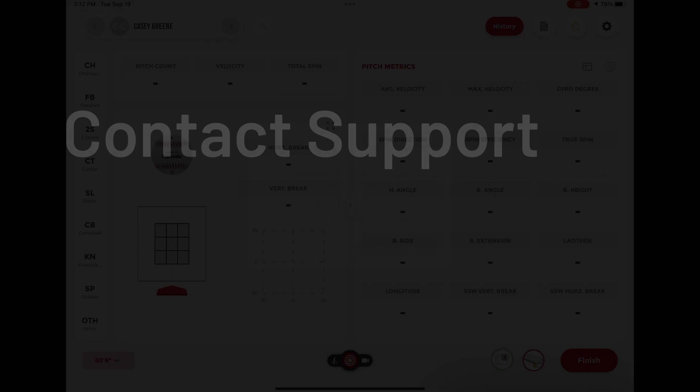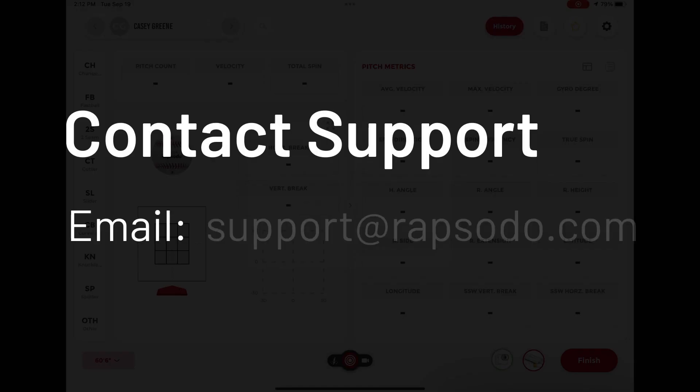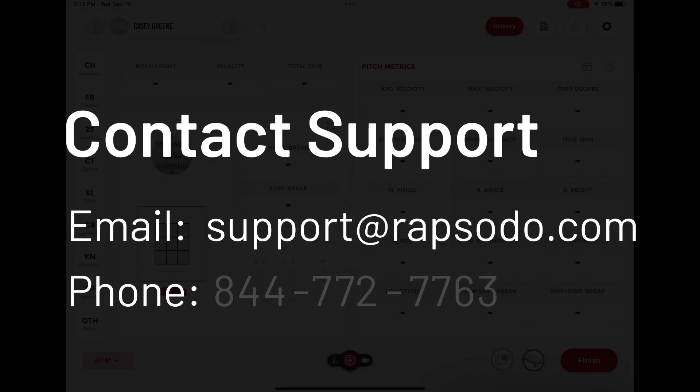Please feel free to contact our support team. You can send us an email to support@rapsodo.com or you can give us a call at 844-772-7763.